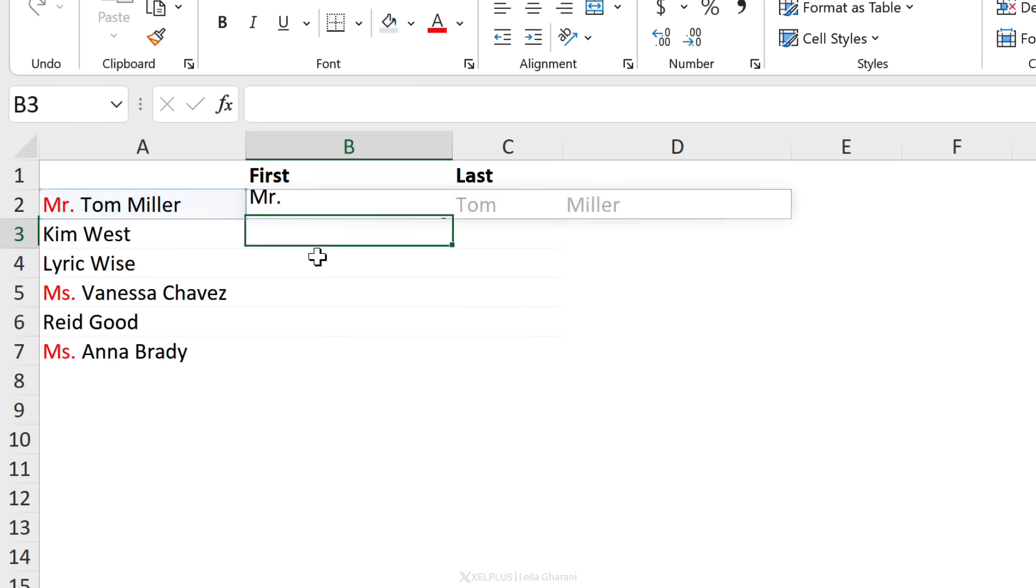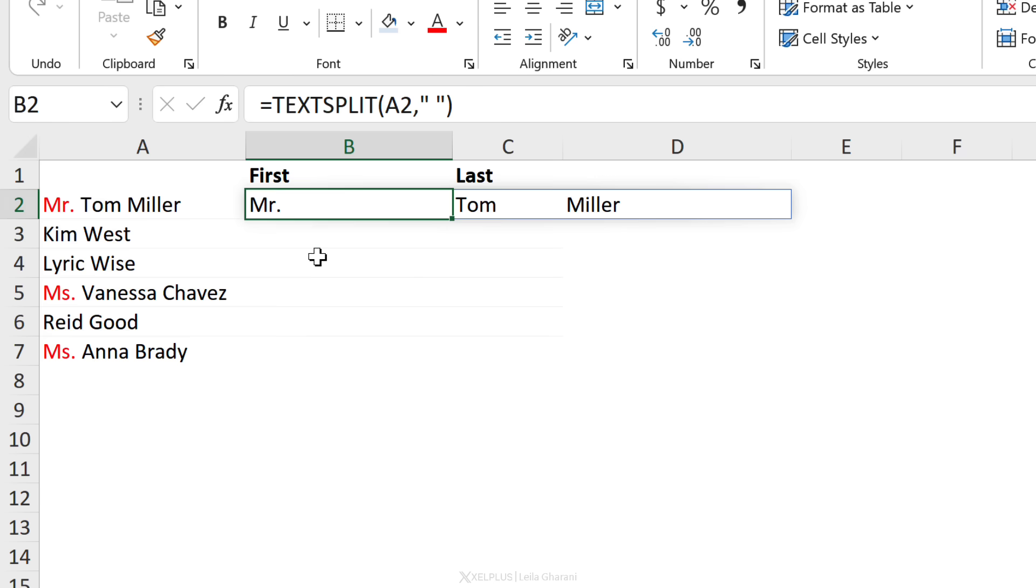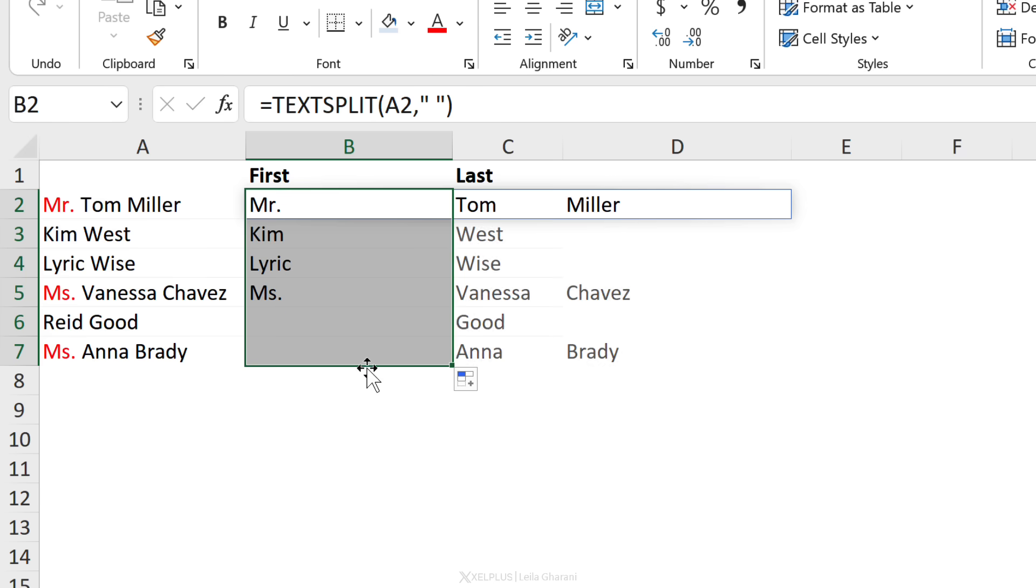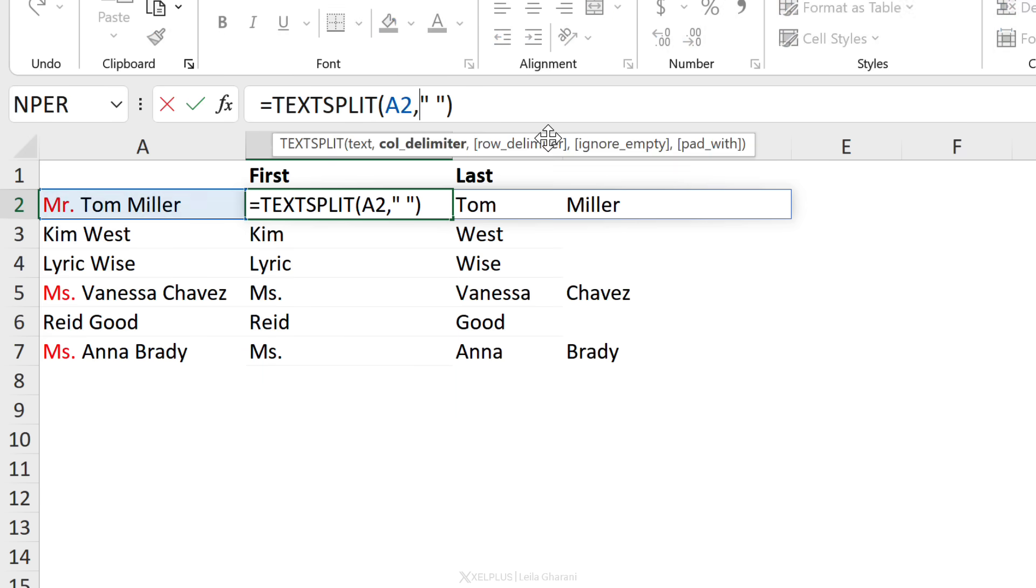If I just leave this as is and press enter, I do end up with that Mr. and Miss in there. But remember what we saw before. I can add multiple delimiters. So I could treat these Mr. and Mrs. as their own delimiters.